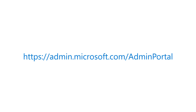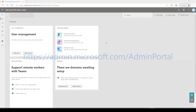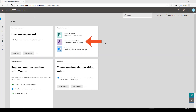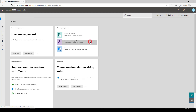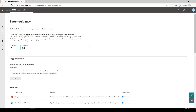Log in to the Admin Center and select Customize Setup Guidance on the Training and Guides card. Here, you can learn about and set up services, solutions, and add-ins included with your Microsoft 365 subscription.